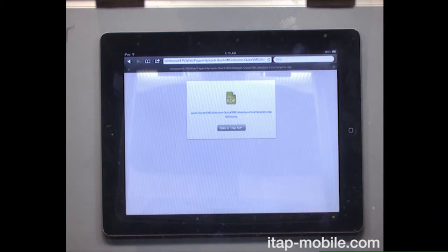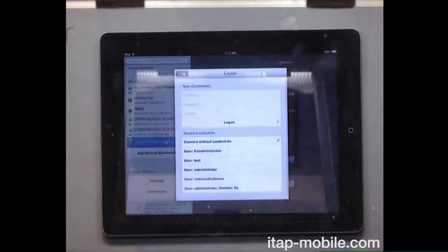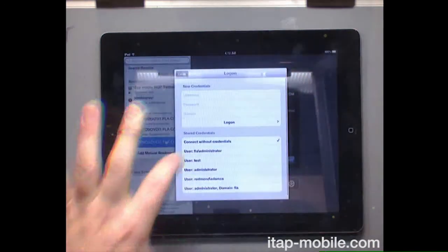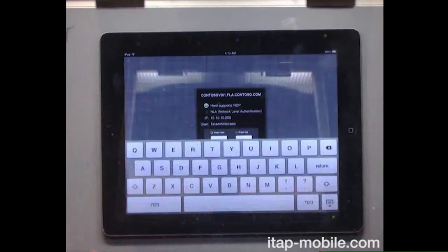It's installed here, and it's prompted me saying I actually know what to do with an RDP file because you have iTap installed. If I connect that, it prompts me for which set of credentials I want to use.